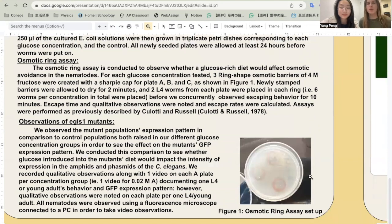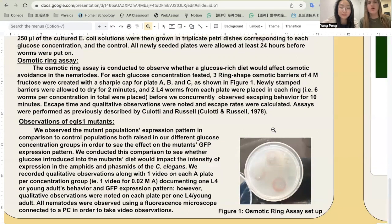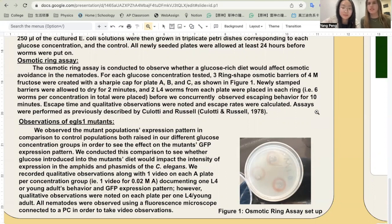We did this by putting two worms from plates A, B, and C inside a ring and observing for 10 minutes whether they escaped the ring. For observations of EGLES-1 mutants, we raised different mutants in different concentration groups and compared the GFP expression pattern from their amphids and phasmids to see different levels of fluorescence intensity.